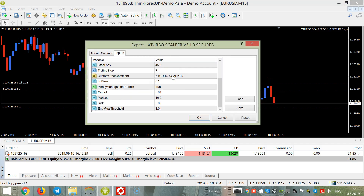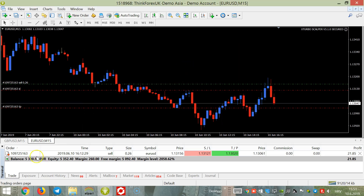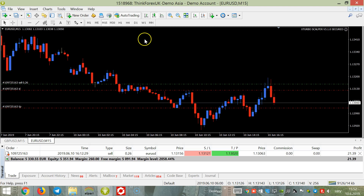In the money management settings, set money manager to true so it is enabled, and set risk percent to five. With five percent, it calculates a lot size of 0.26, so your maximum risk is five percent per trade. Now it's only a question of when we are going to win.